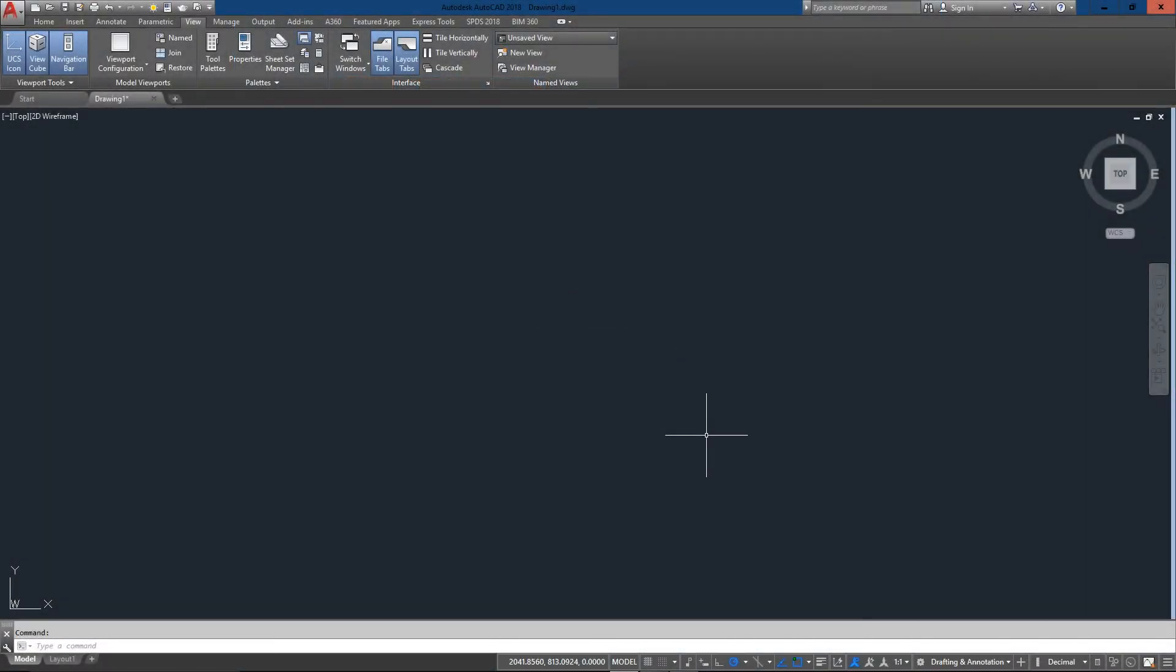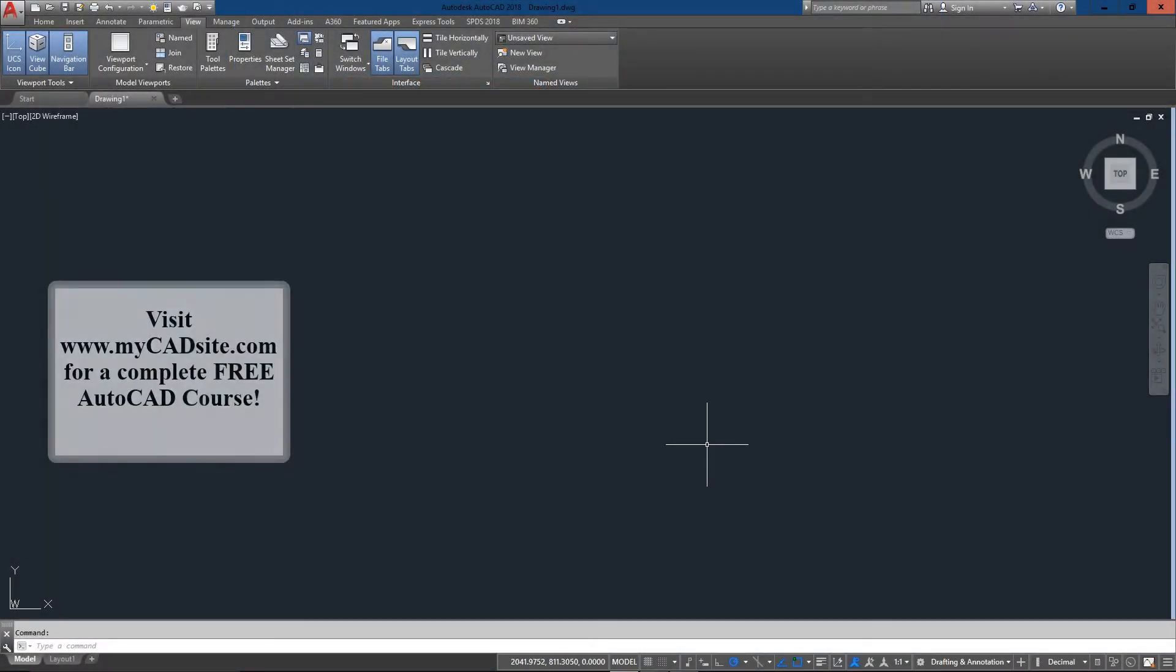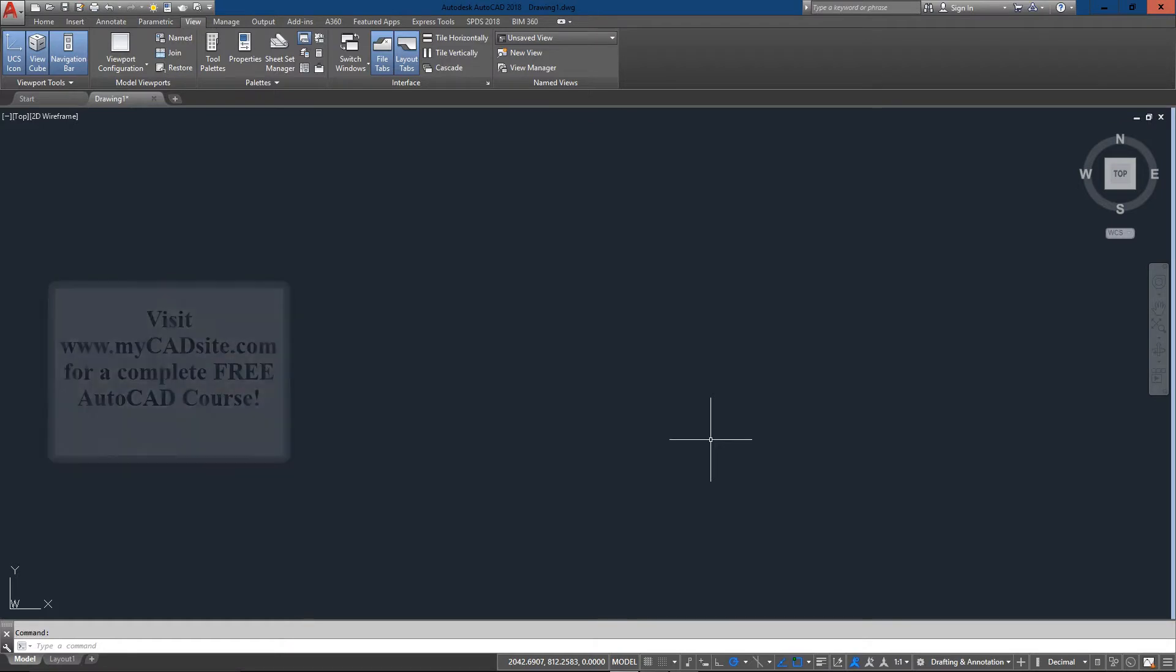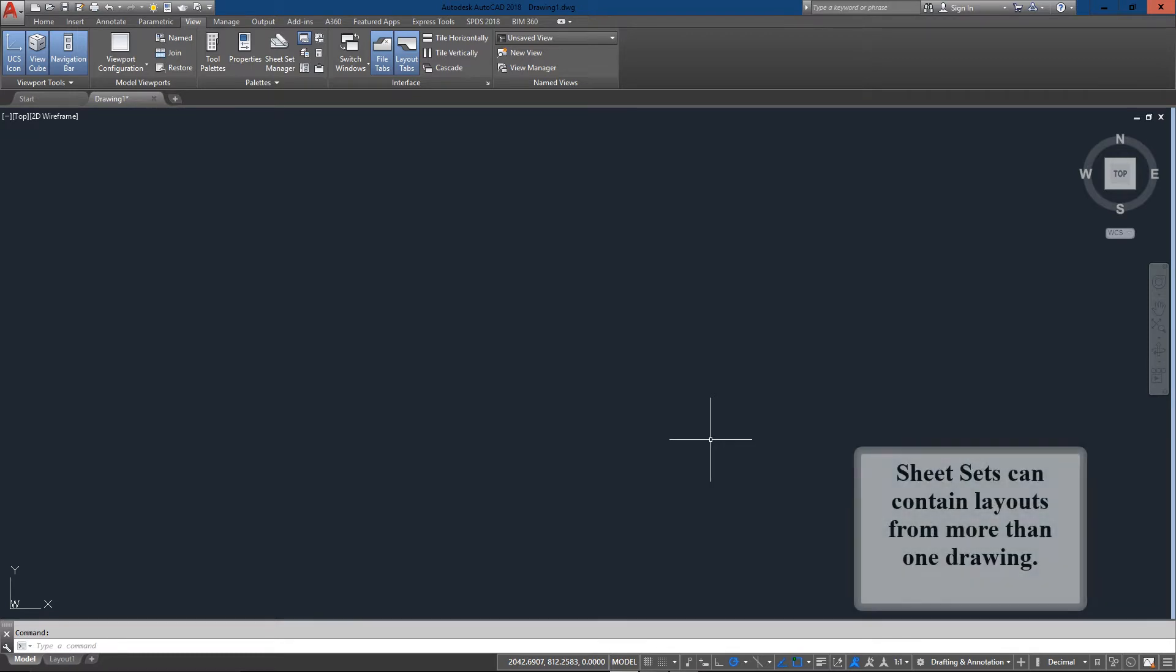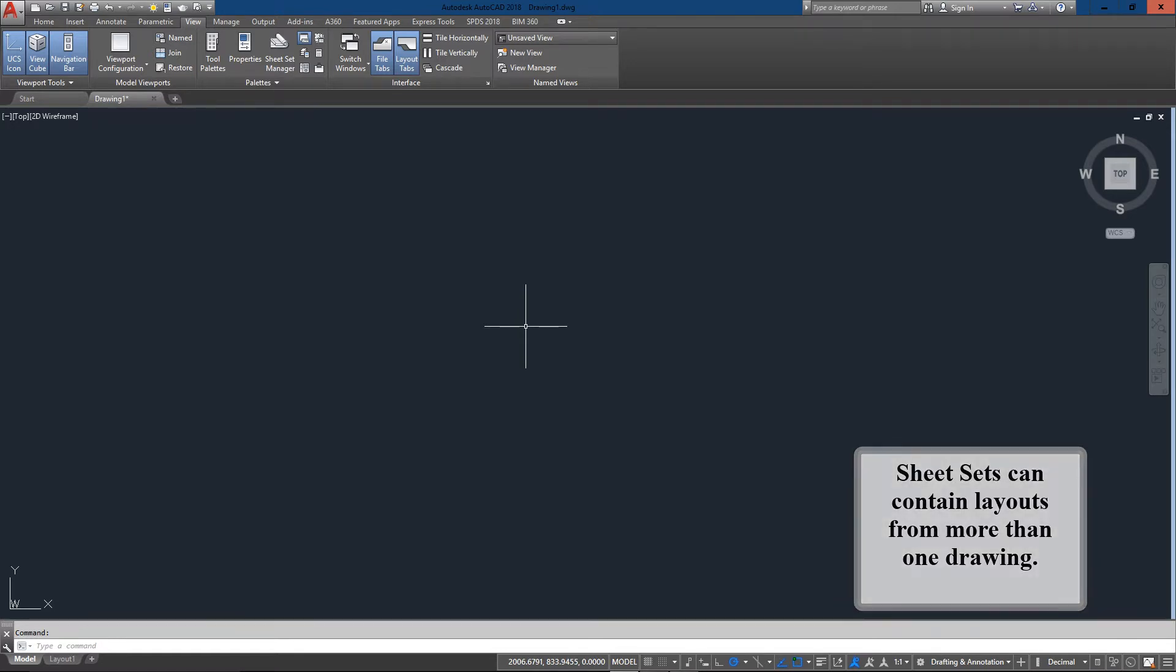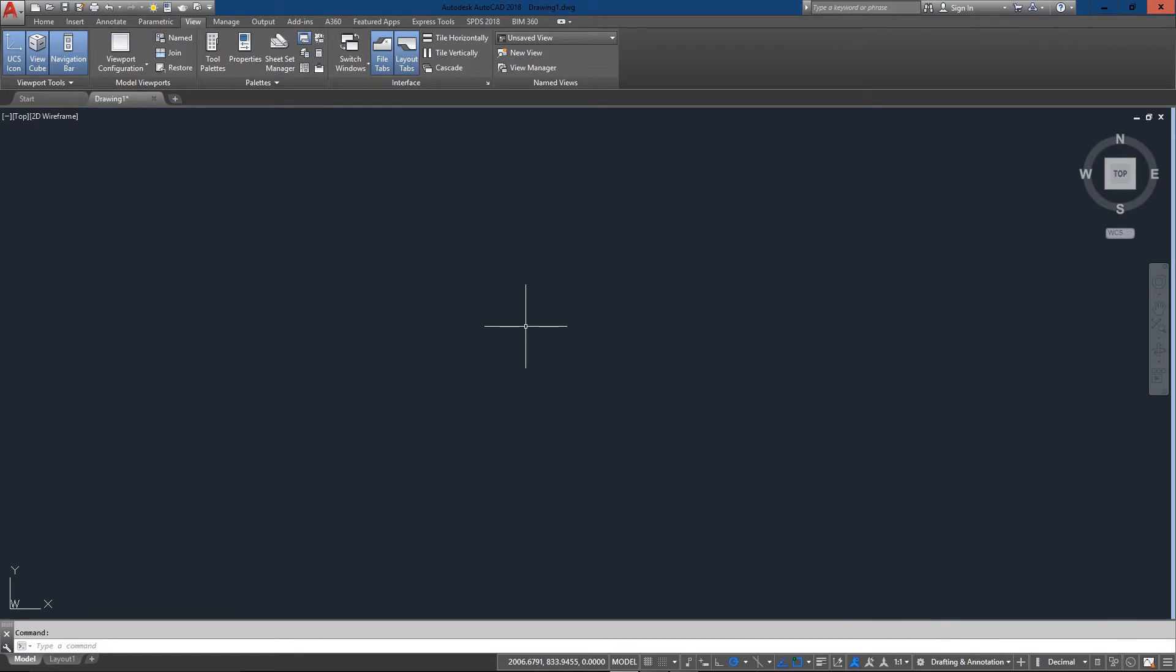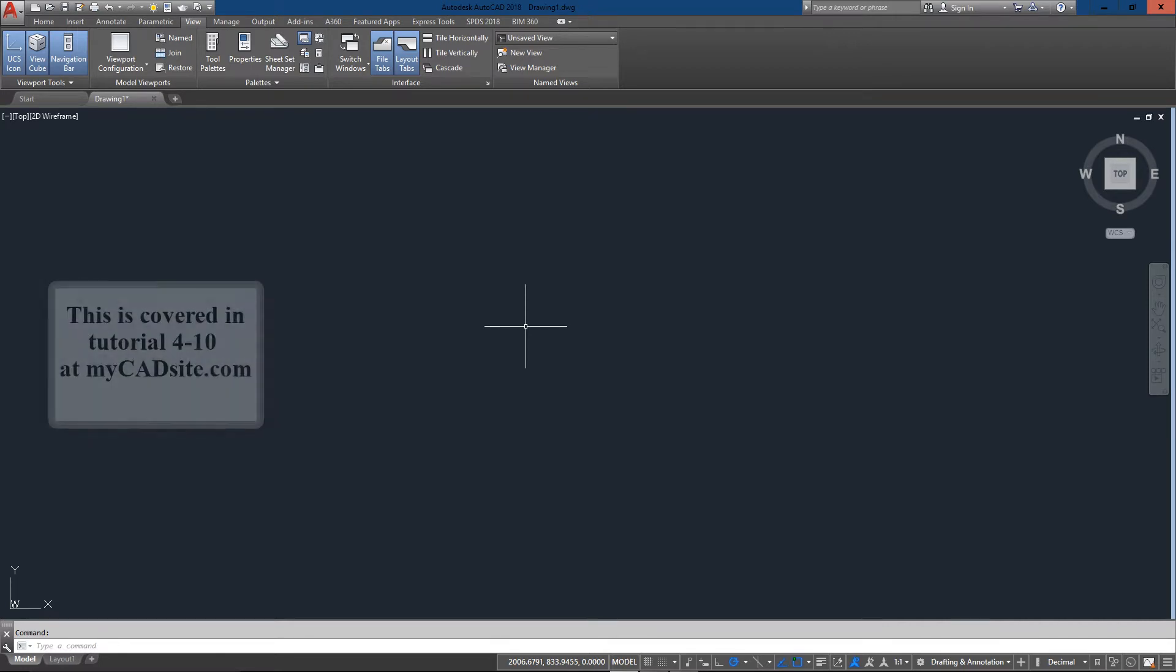Welcome to MyCADSite.com. This video tutorial will show how sheet sets get created. A sheet set is a series of layouts that you can package together and send to somebody else to view, especially if they don't have AutoCAD, so you can show progress or final drawings of a large project that might span across several different drawings.